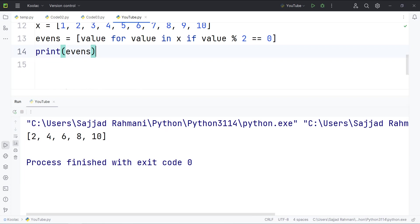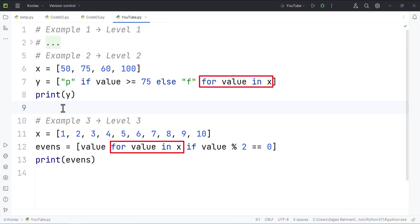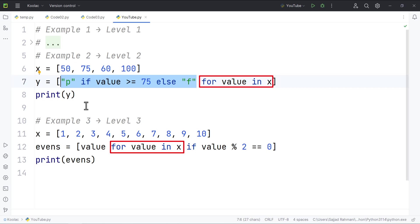And as you can see, we have filtered those values which are even. But maybe you ask what is the difference between example number two and example number three. So basically, in example number two, we are not filtering anything. And we are placing this condition because we want to determine what value we want to store in the y list.